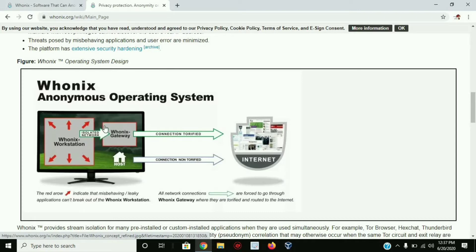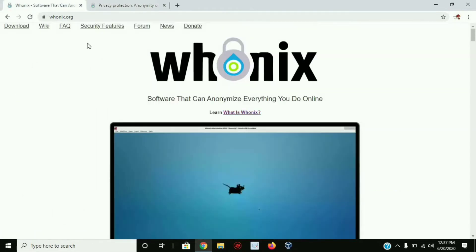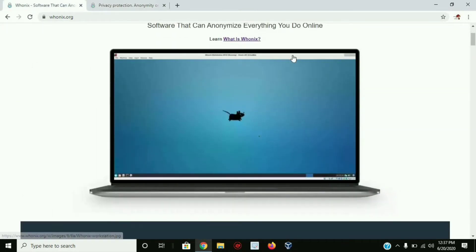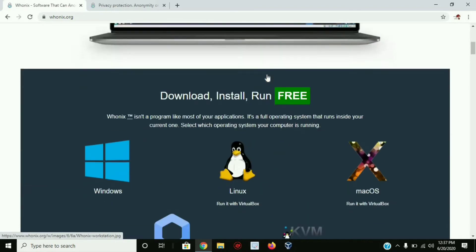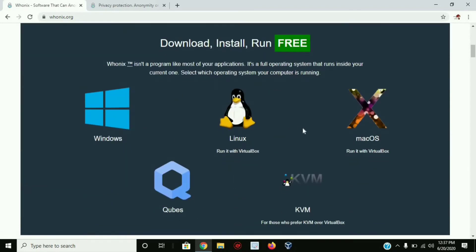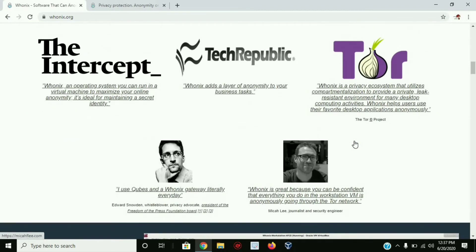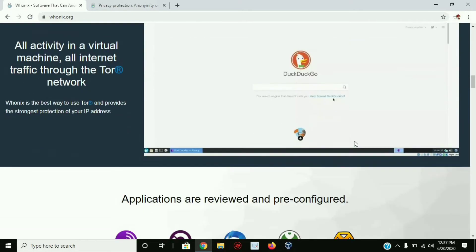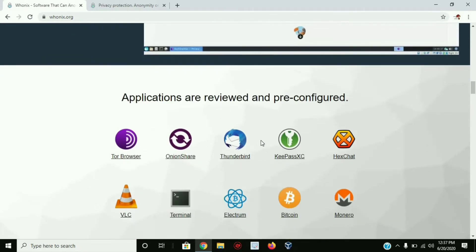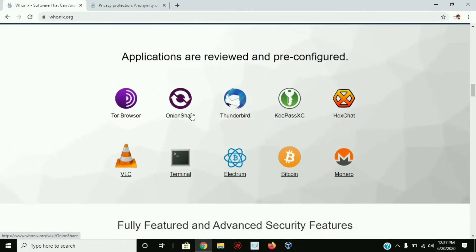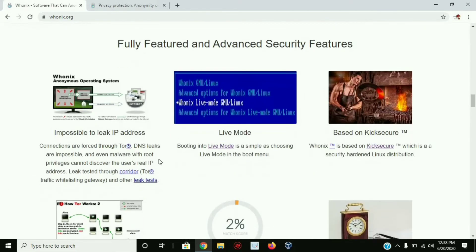Here is the interface. Tails is very simple. On Windows, Linux, and Mac you can run and use it. Here is TOR, here is the Onion Share, here is privacy on the internet, here is the browser, here is the chat, here is the wallet. So here are the features.